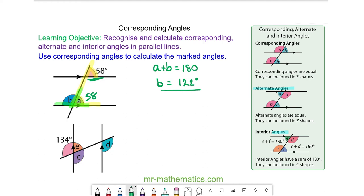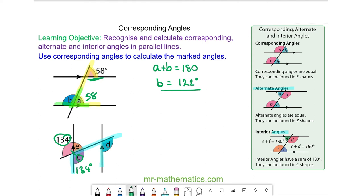Okay, so angle C and the 134 degree angle are vertically opposite, so they will be equal. So C will be 134 degrees. Angle C and angle D are corresponding, which means they are also equal, so D will also be 134 degrees.